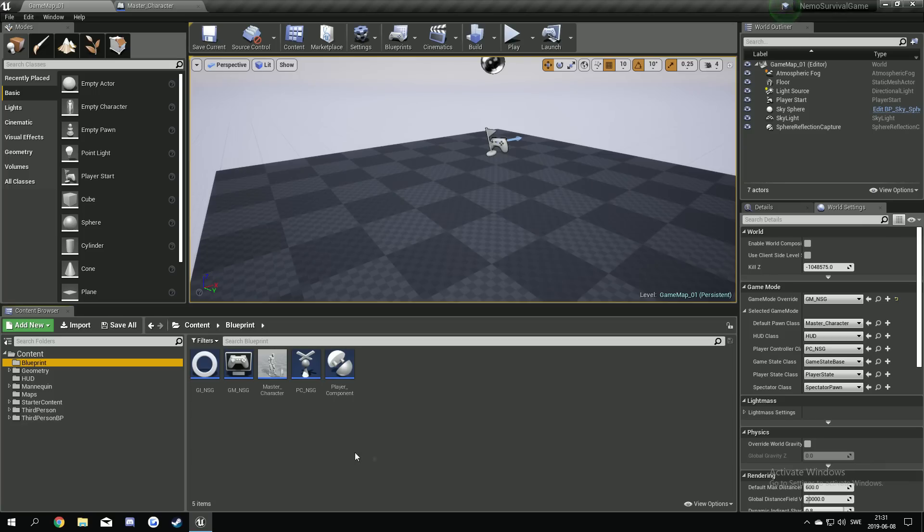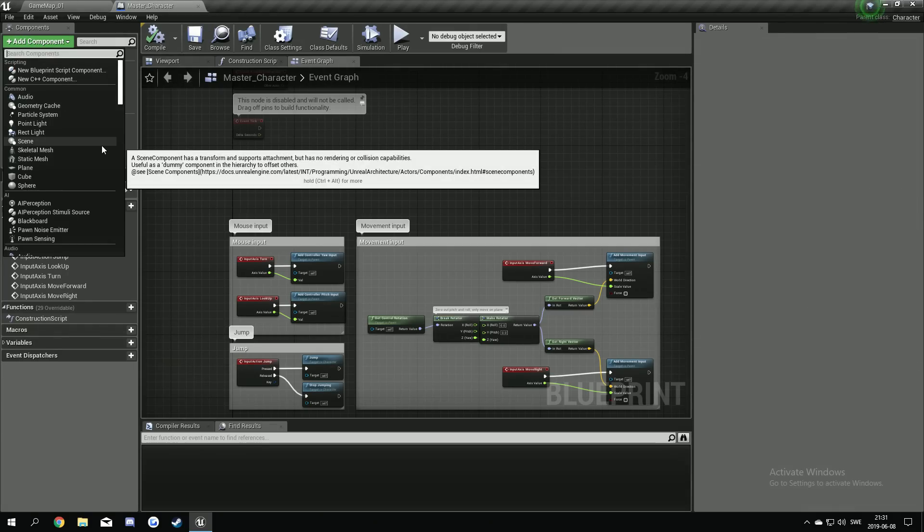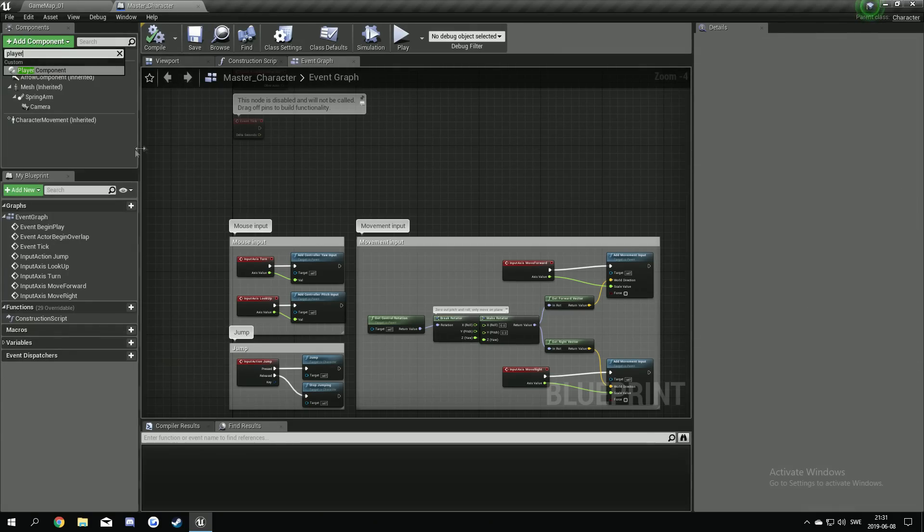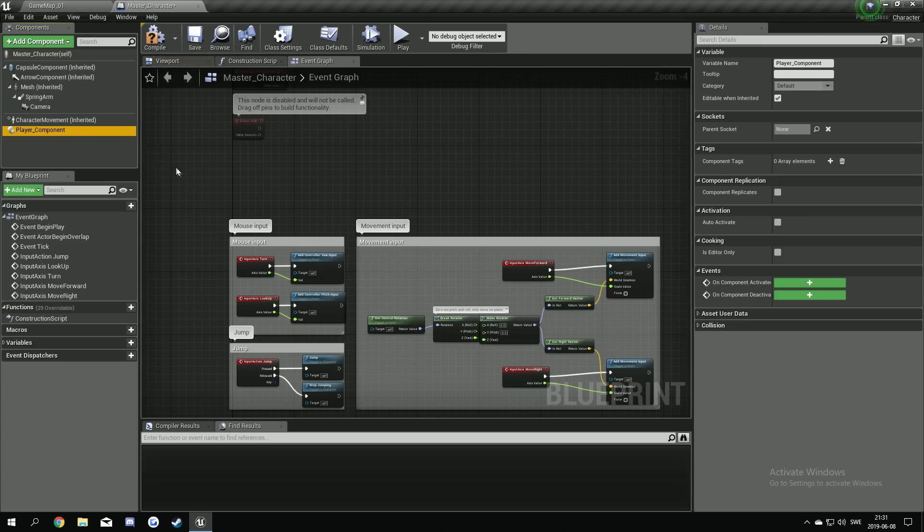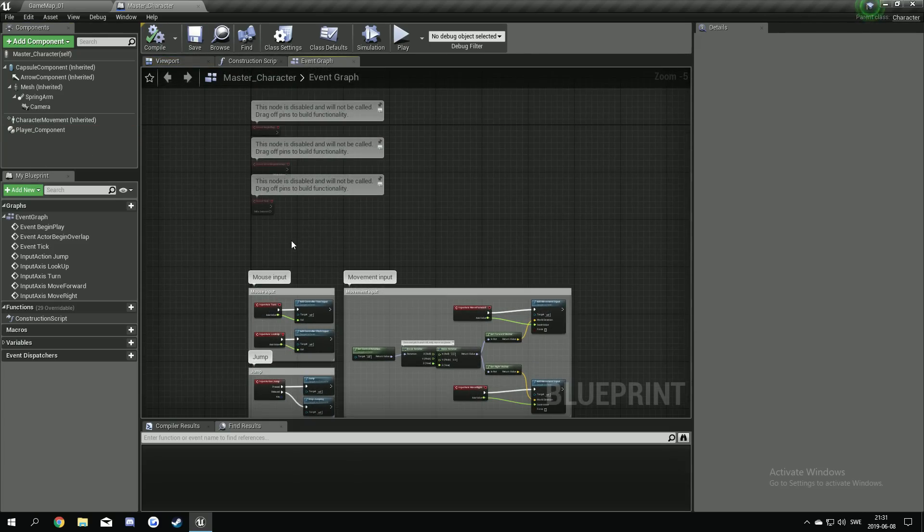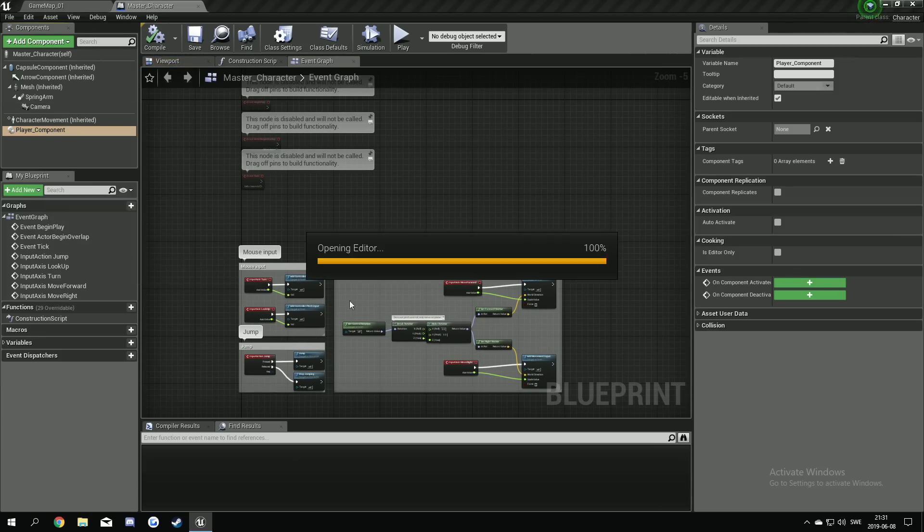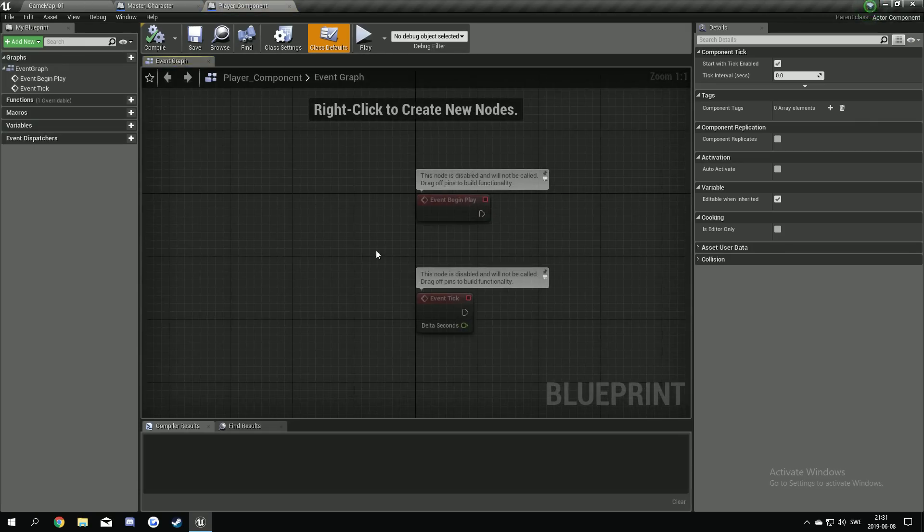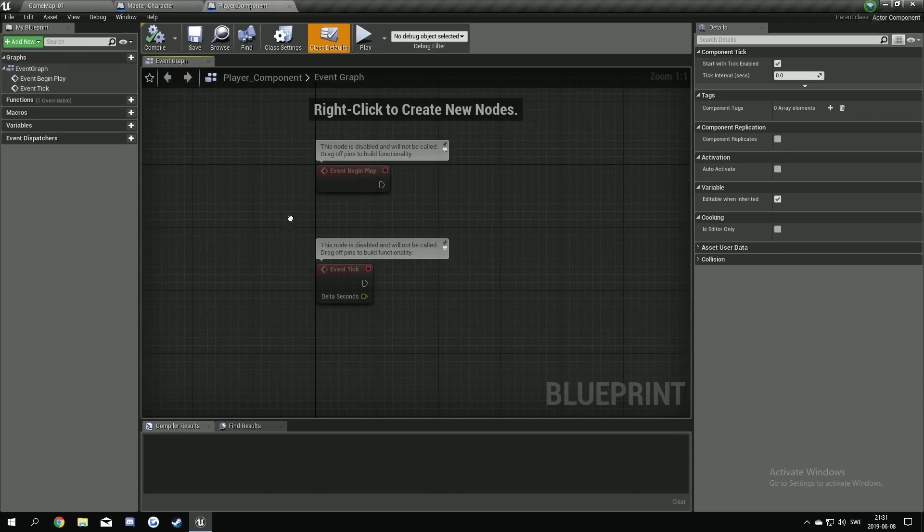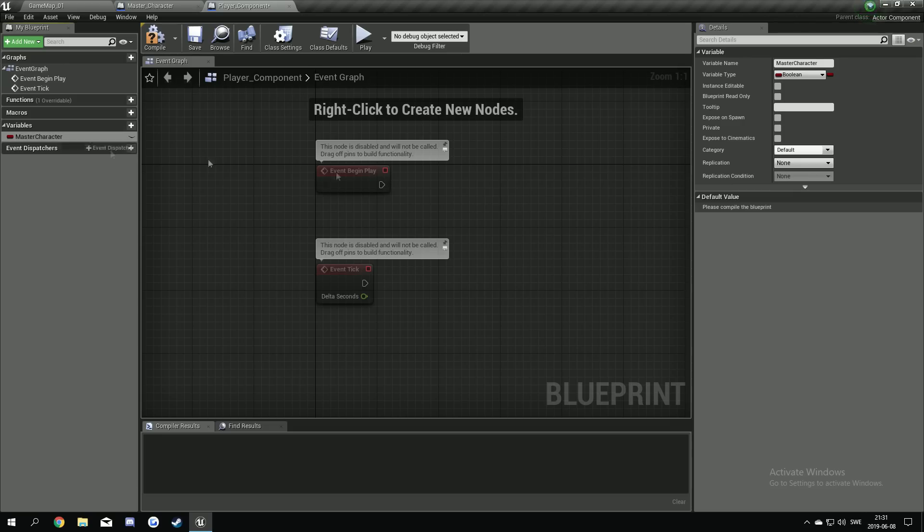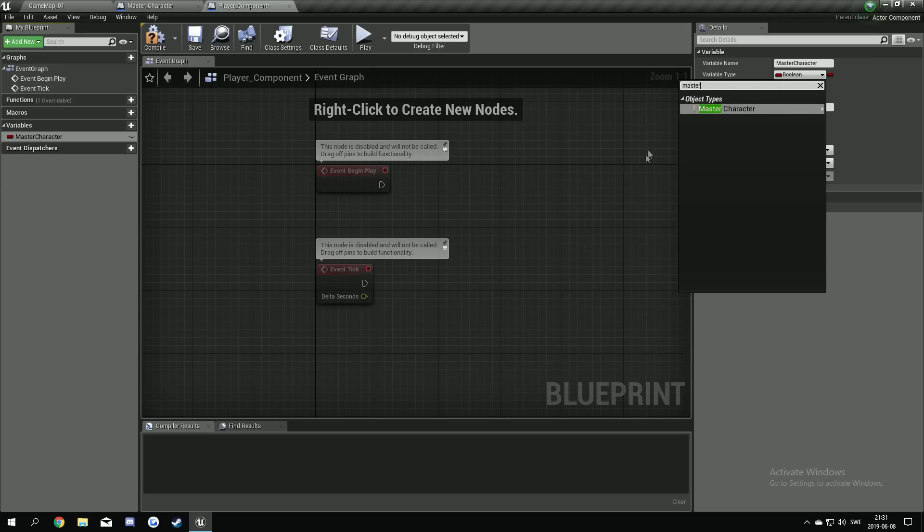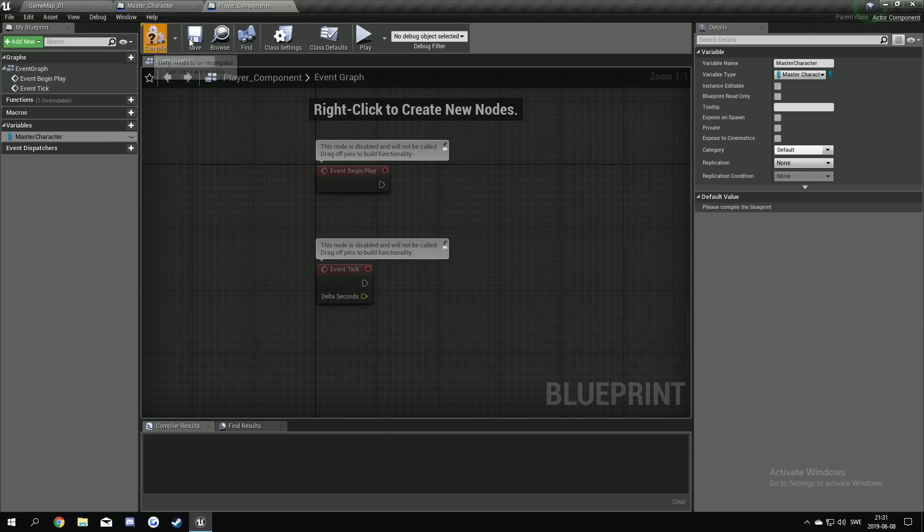Yeah. The next part is going to our master character. Here we will actually add our player component. So we have it here. So one thing we want to do is open our player component. Like this. We want to add a new variable here and call this master character. And we do this because we want a reference to our master character. So we search for master character object reference. Compile and save. OK.